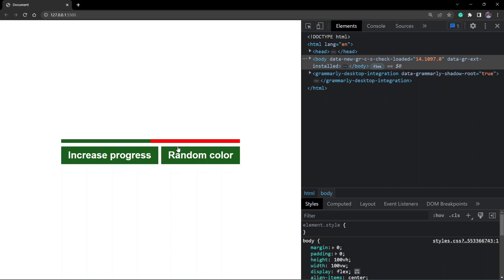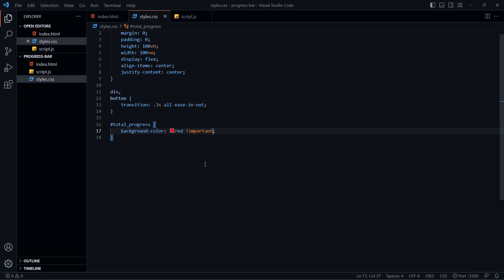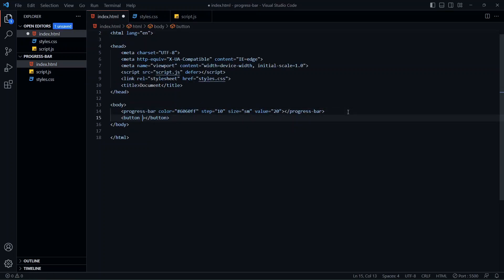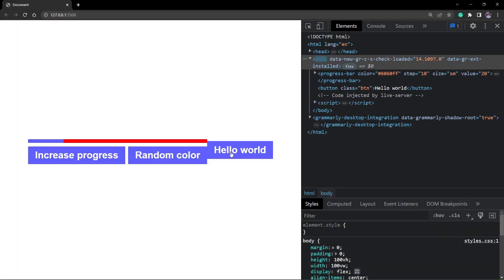The styles can also spill out from the component as well. If I create a button inside the HTML and attach the same class that I have for my buttons in the component — the class name is BTN — and give it a name like 'Hello world', if I save this and go back to the browser, you'll see that this new button picks up the styles from the custom element. What we want is for this component to be unaffected by external elements.